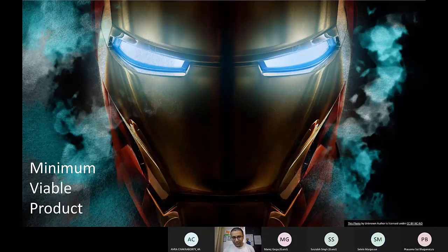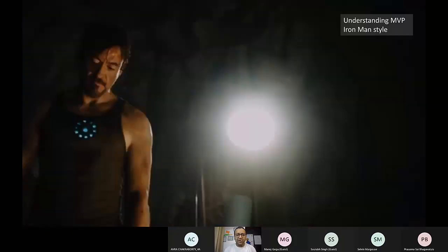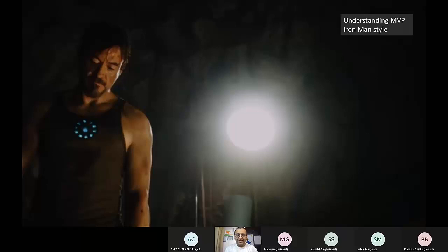Let's talk about MVP and I have the picture of Iron Man — there must be a reason why I have it. The reason is because we should understand what MVP is, the Iron Man style. I'm going to assume that you all know what Iron Man is.